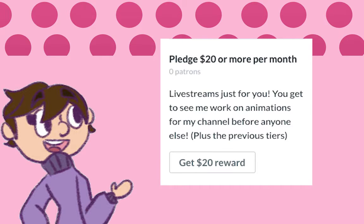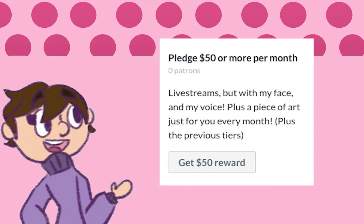Pledge $20 or more, and you'll get livestreams of me working on animations. For $50 or more, you'll get livestreams but with my face and/or voice, plus a piece of art every month. As long as you pledge $50, you'll get to tell me what you'd like drawn for you.